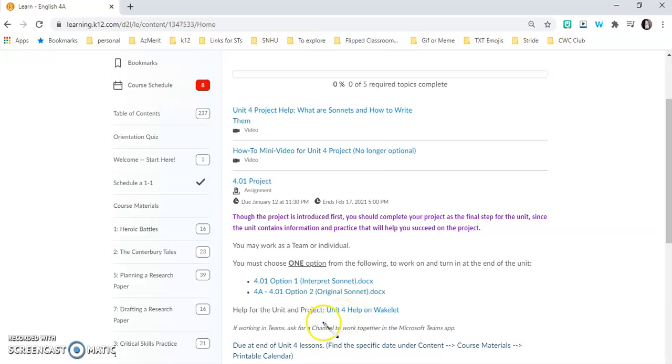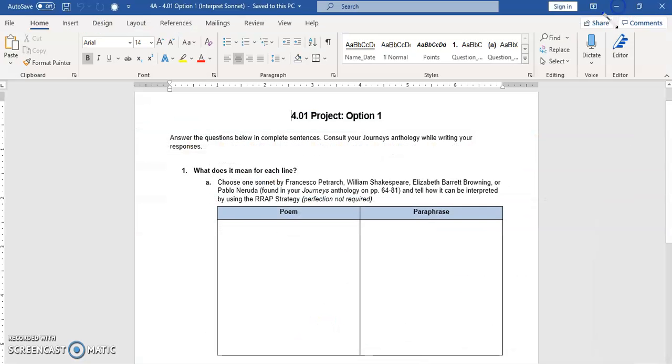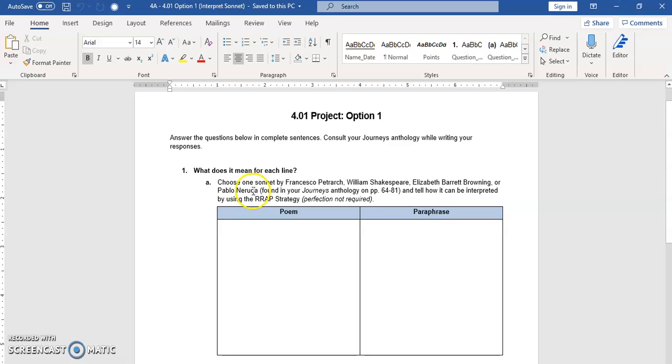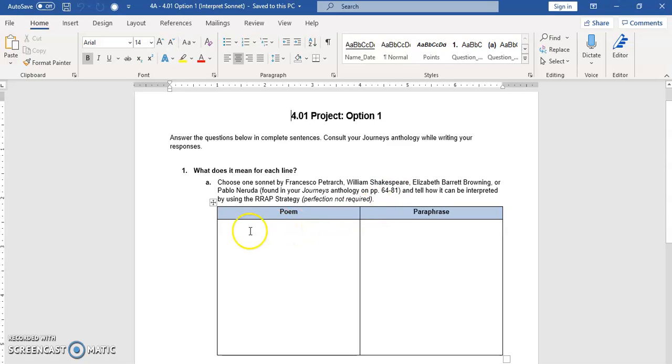So here's the exact on option one. It says what does it mean for each line, so you are literally choosing one of the sonnets from our unit from pages 64 to 81 in the textbook. You put the poem here and then you paraphrase, which means that you can use some of the same words but you're trying to figure out exactly what its meaning is.